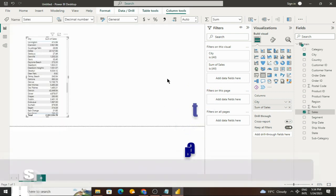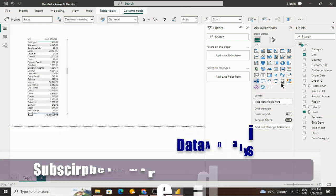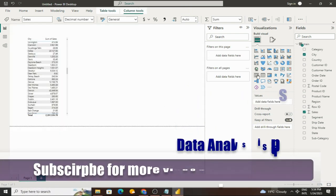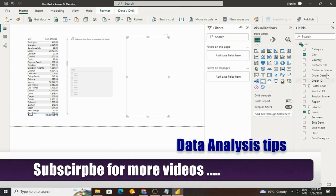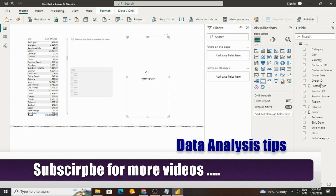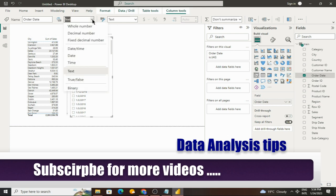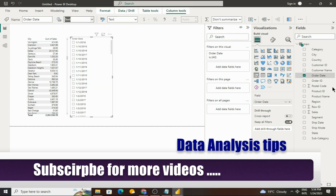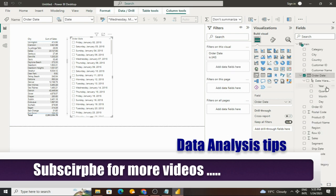If we can apply a date slicer, click on slicer and select order date. We will convert it to a date format. Here we will pick only a year value. We will be able to get a year.